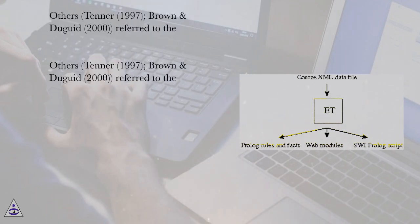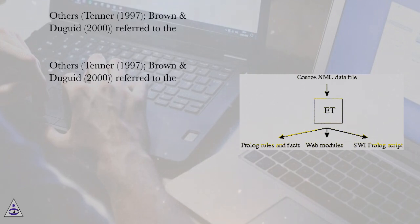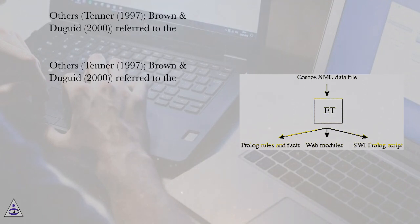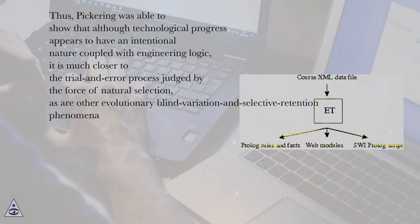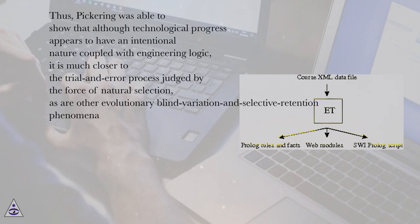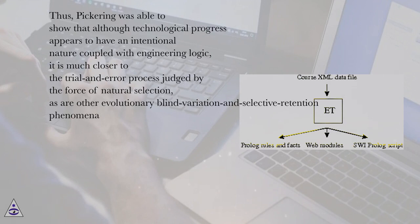Others, Tenner, 1997, Brown and Duguid, 2000, referred to the same phenomenon as technologies bite back and fight back. Thus, Pickering was able to show that although technological progress appears to have an intentional nature coupled with engineering logic, it is much closer to the trial and error process judged by the force of natural selection, as are other evolutionary blind variation and selective retention phenomena.